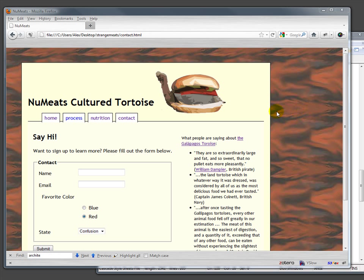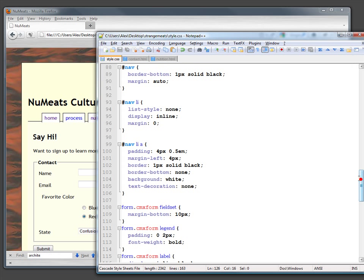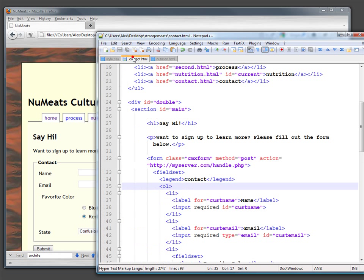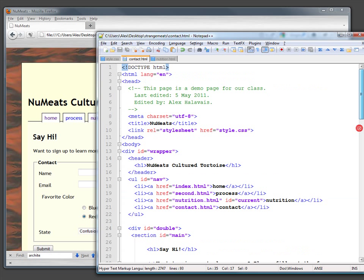So far we've been using CSS to design layouts for the screen. One of the nice things about CSS is that it provides the opportunity to create layouts not just for the screen but for other media as well.